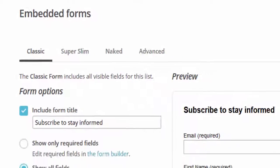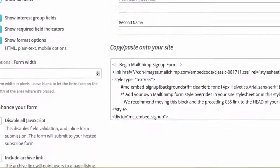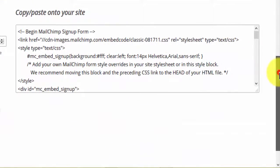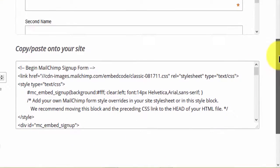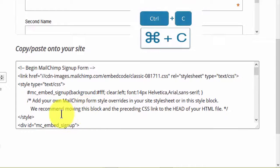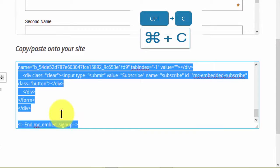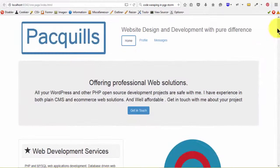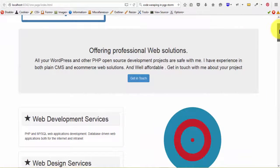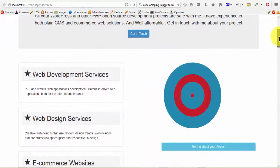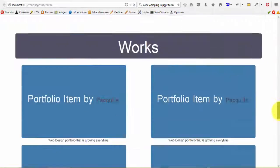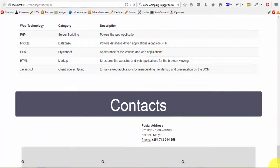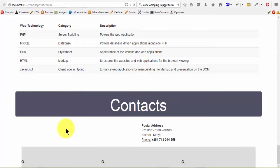So if you come to the classic form, we'll just take it the way it is. I won't change anything, then I'll click to copy the code. I have this template that I created to demonstrate how you can add it. So I want to add it here.